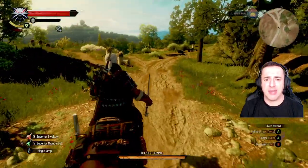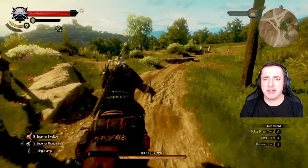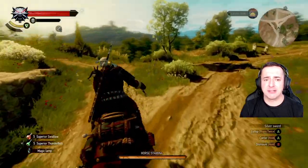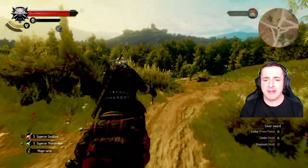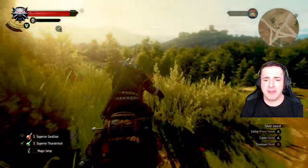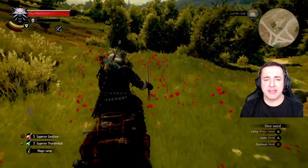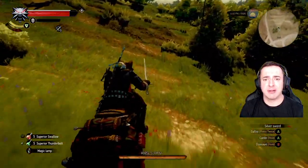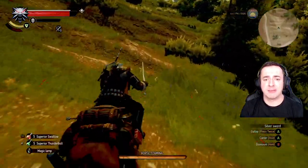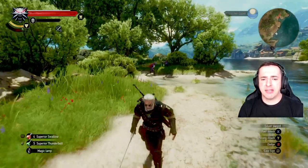The last mode I'll cover is the combat camera — I'll cut to when I find a battle. Here we're going to look at the combat settings.